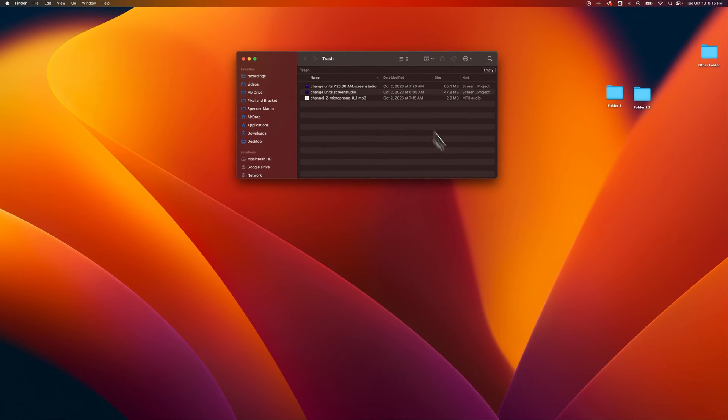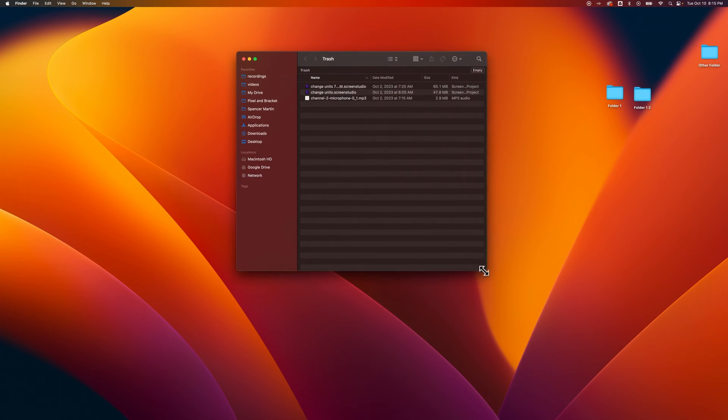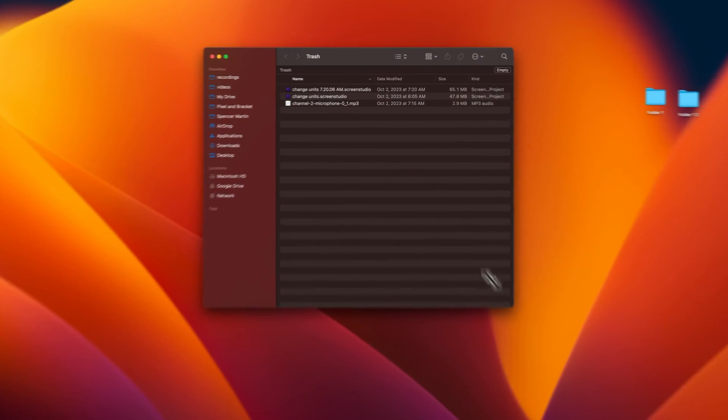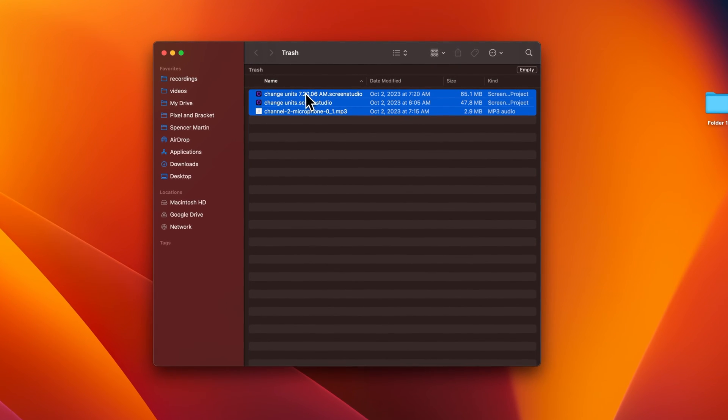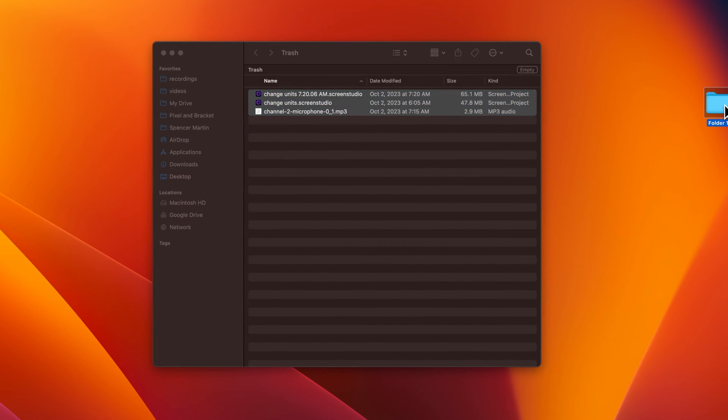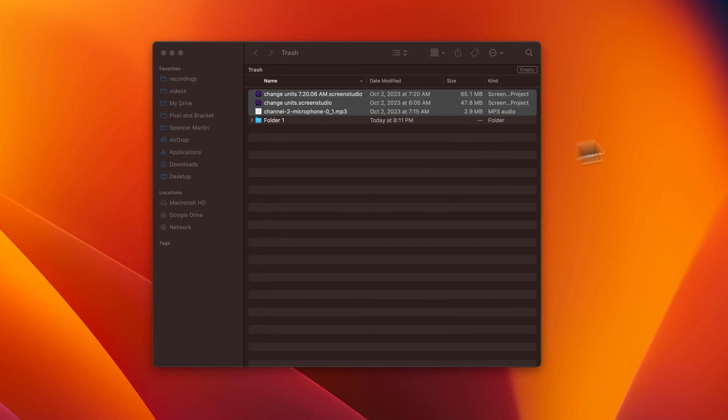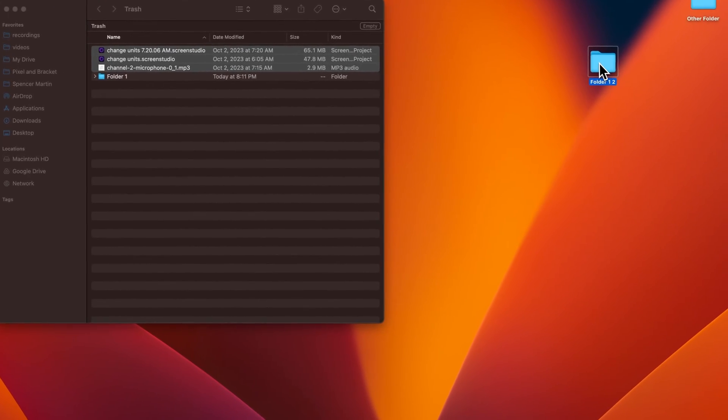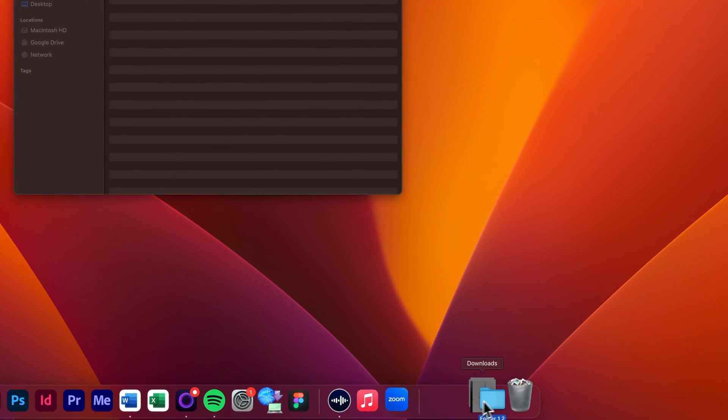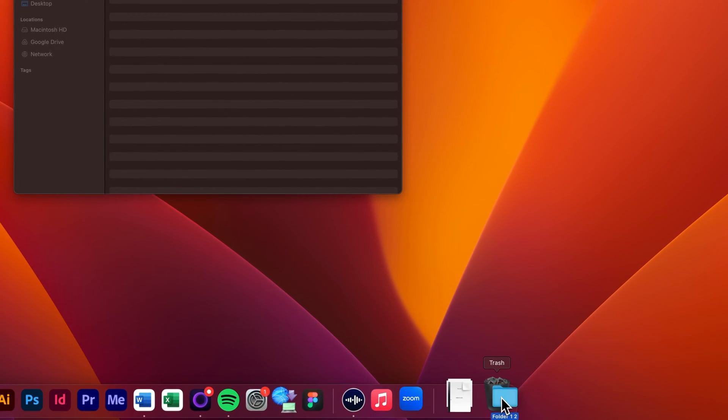The trash opens in our Finder window so we can see each of the items that are in our trash. We can actually drag other items into here, or we can drag them down to the trash can icon to delete them and put them into the trash.